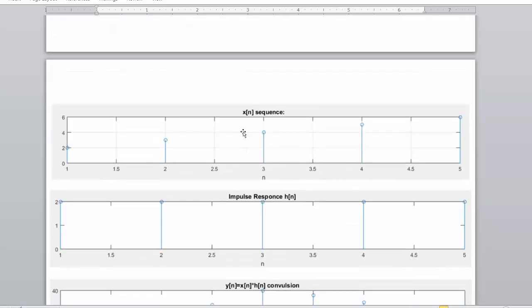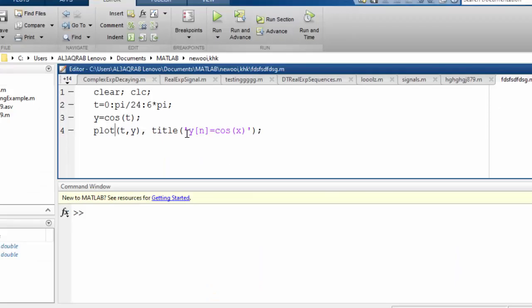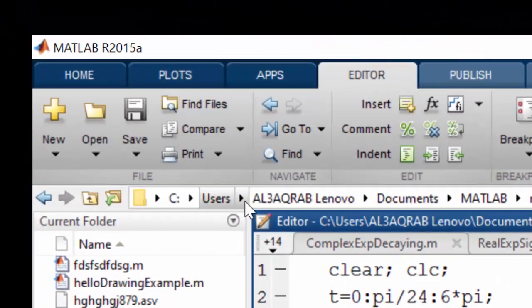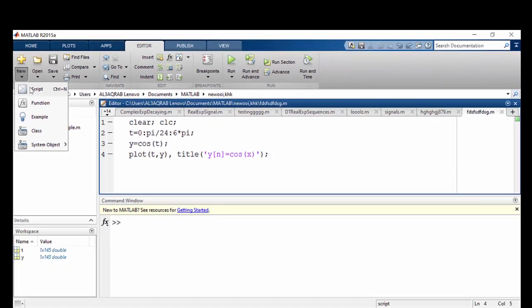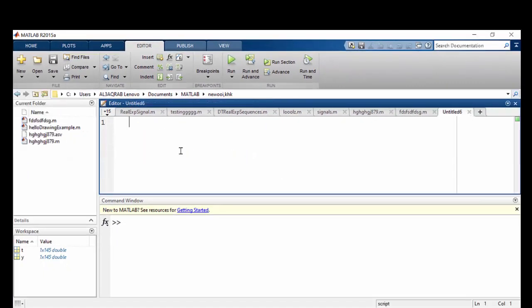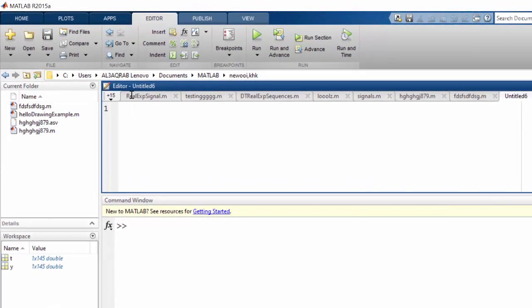Now let's begin drawing the sequence X(n). I have MATLAB 2015 here. I'll create a new script. As good practice, it is highly recommended to start your code with the two built-in commands: clear and clc.